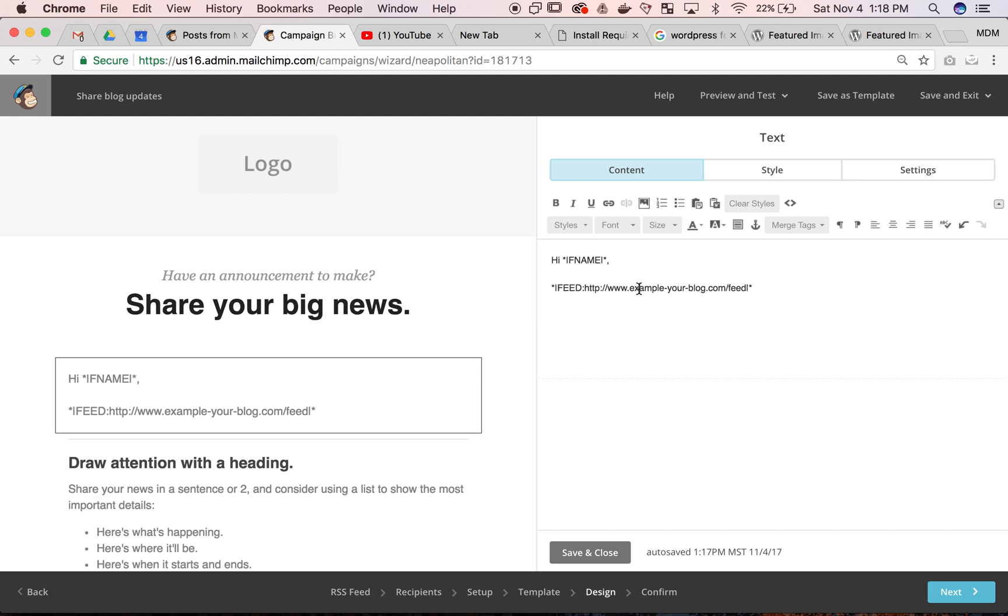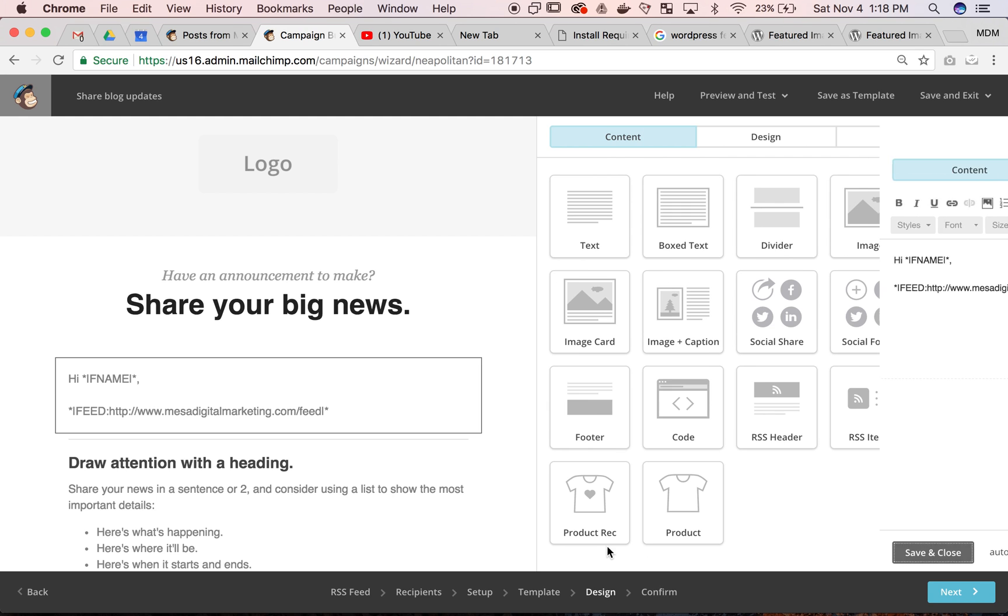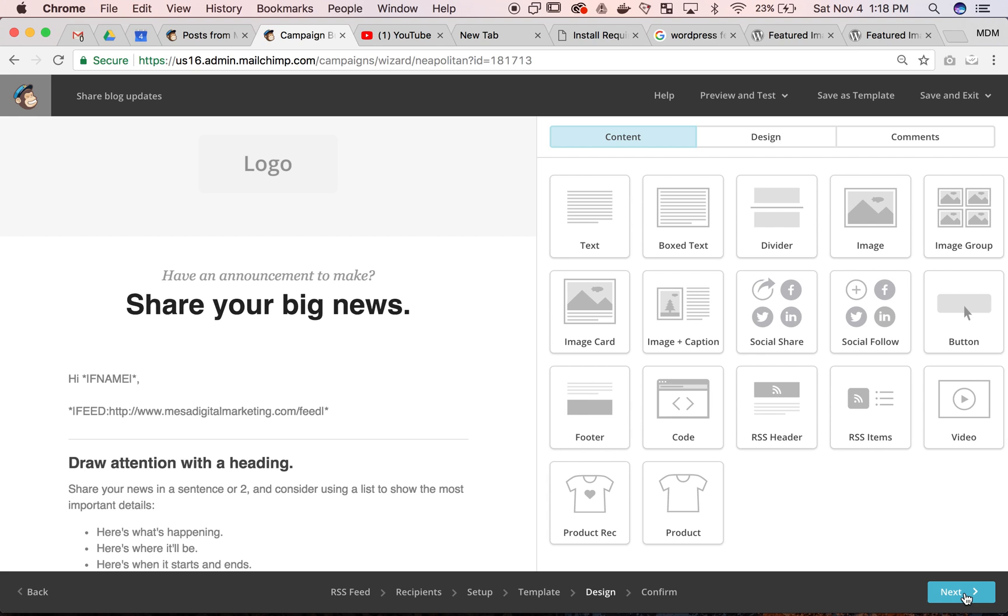We'd change this from 'our blog' to 'Mesa Digital Marketing', then save the changes, continue, and confirm your campaign to get it started.